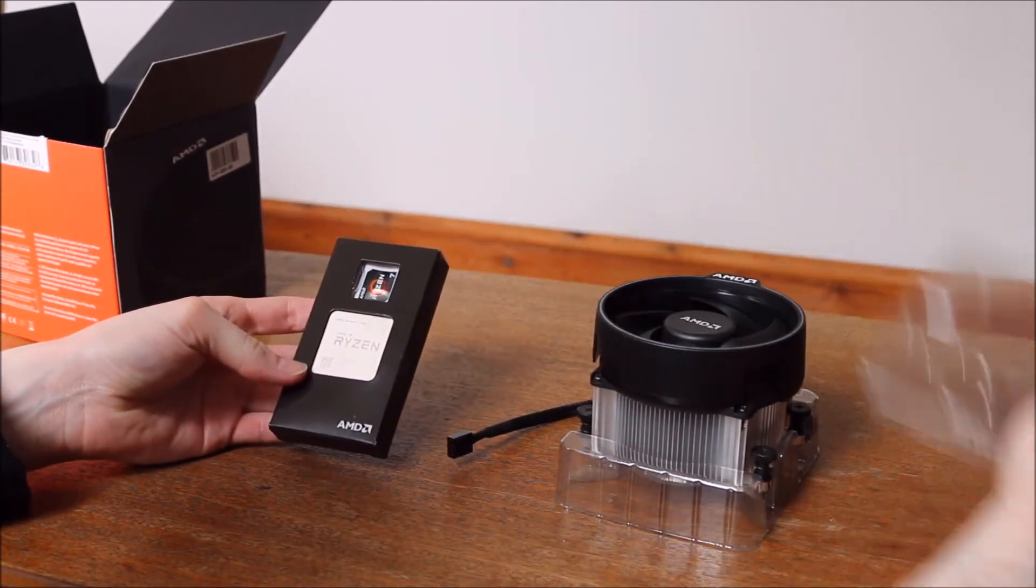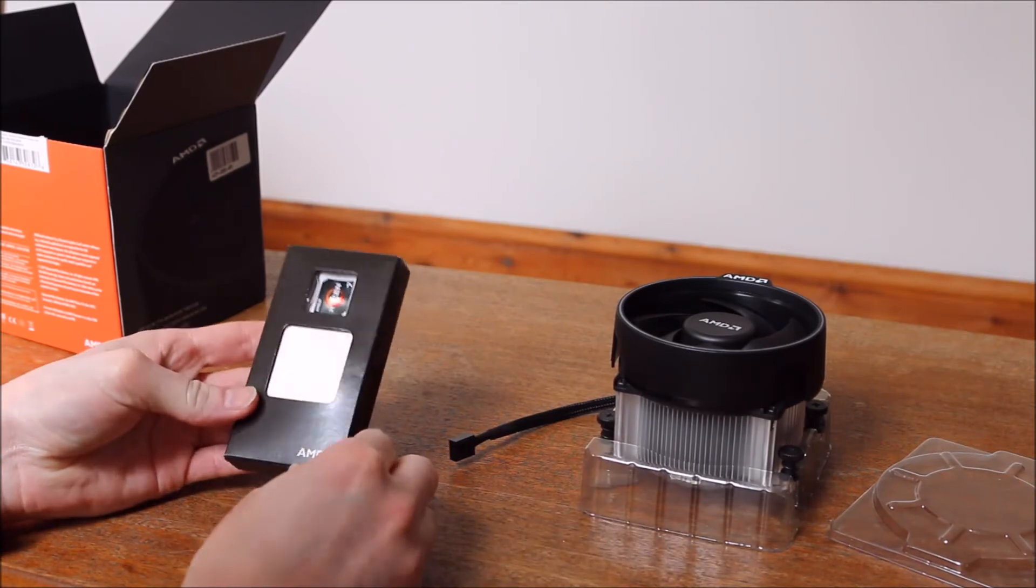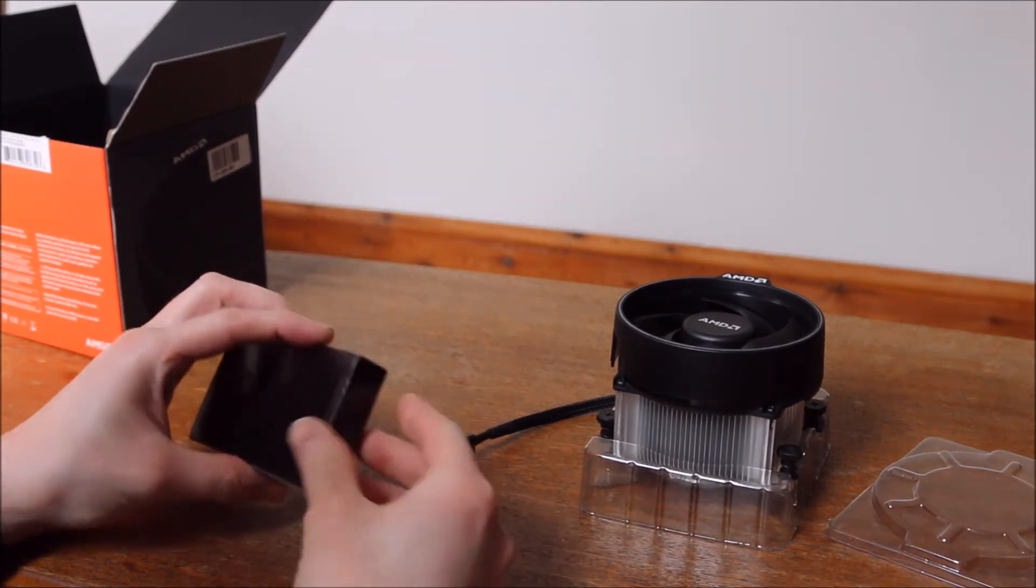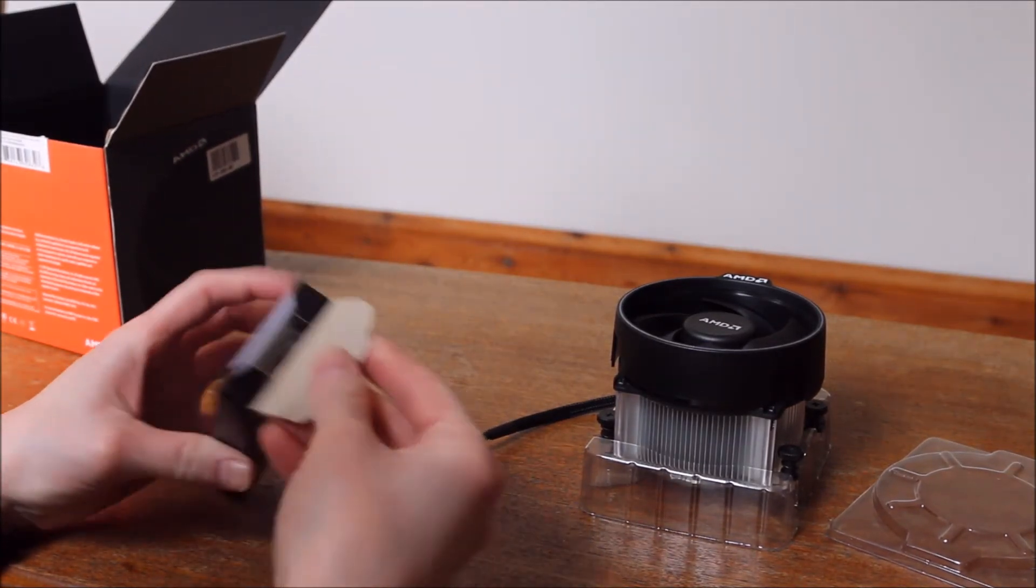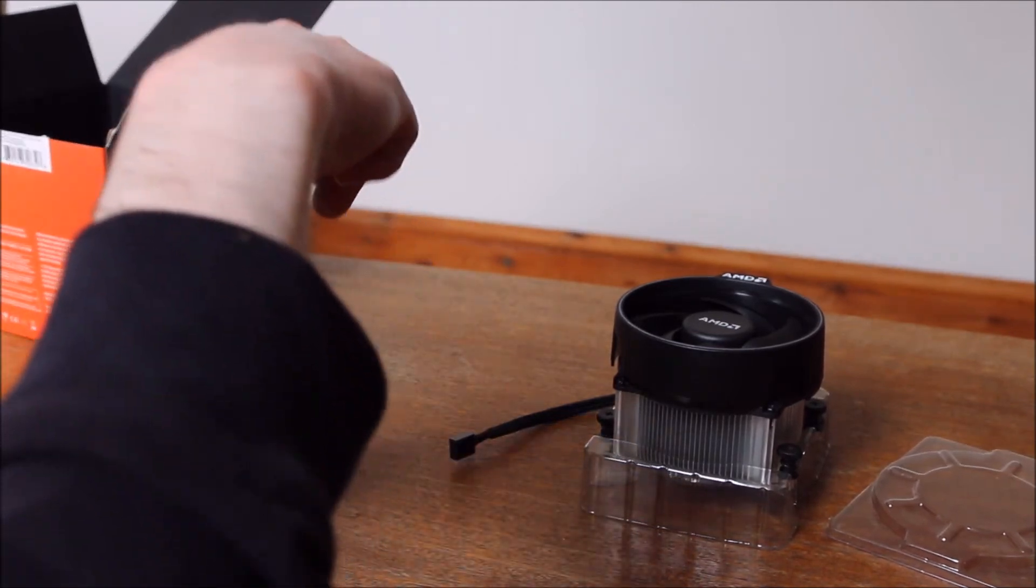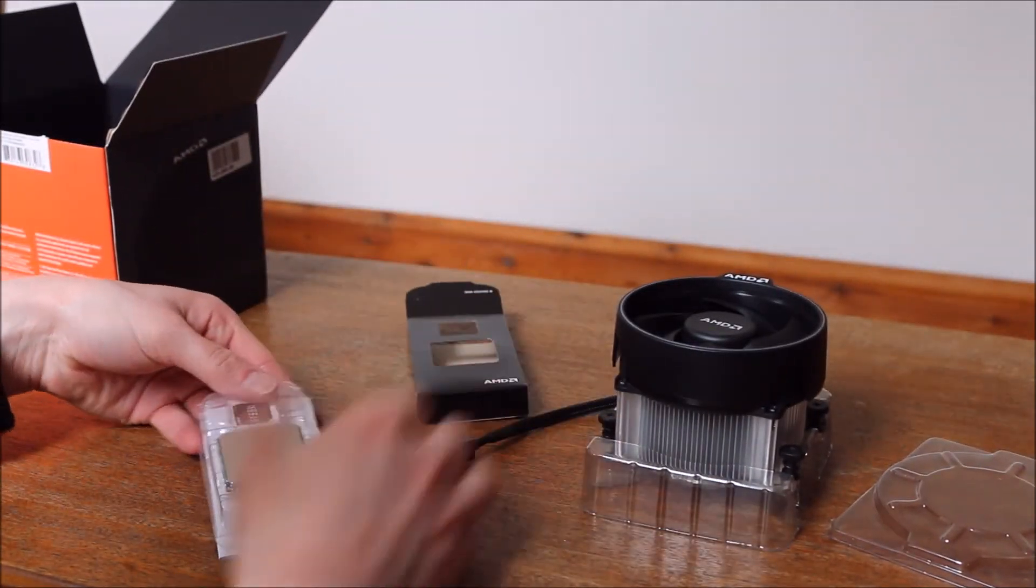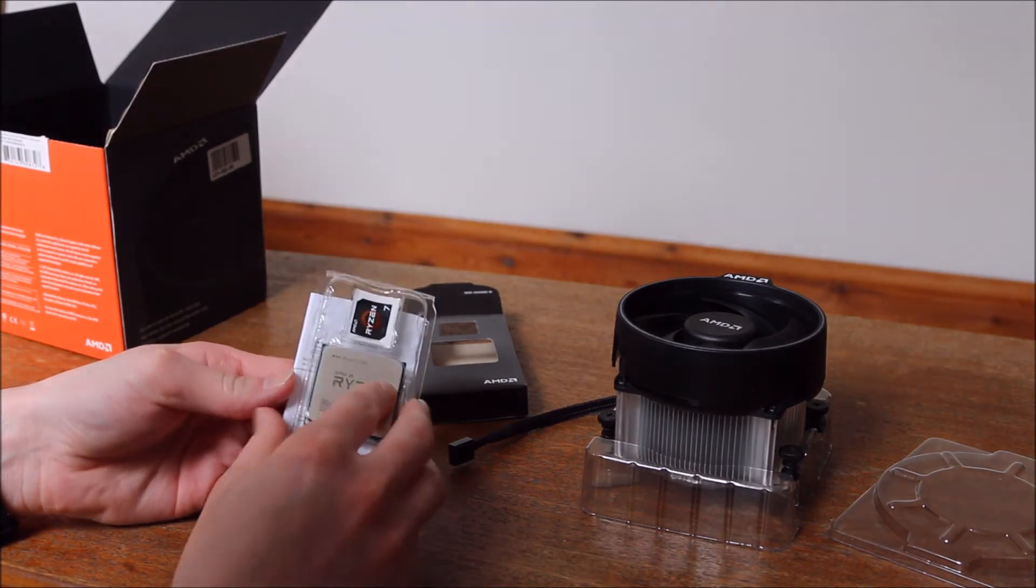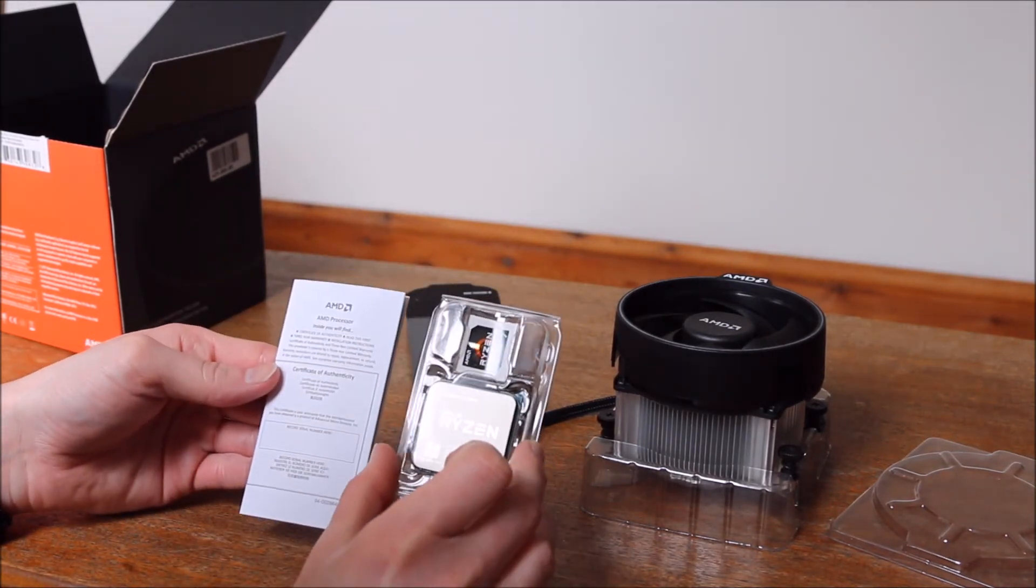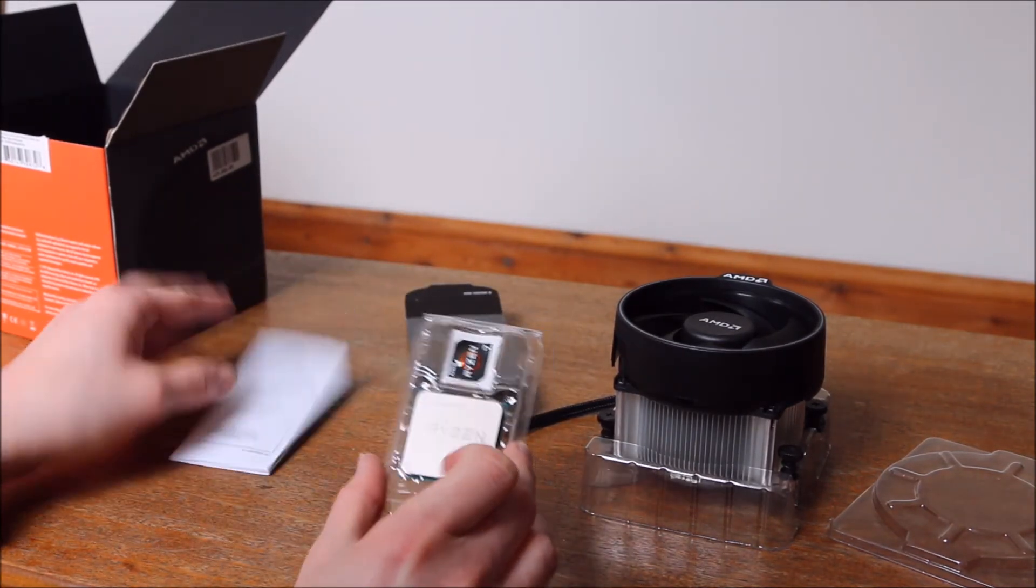So the next thing to do is have a look at the processor. As you can see it's in another separate box. So if we undo this one. It's got some more stuff. So it's in a little protective wallet sort of thing. And we've got a certificate of authentication. So this should keep the chip very safe.